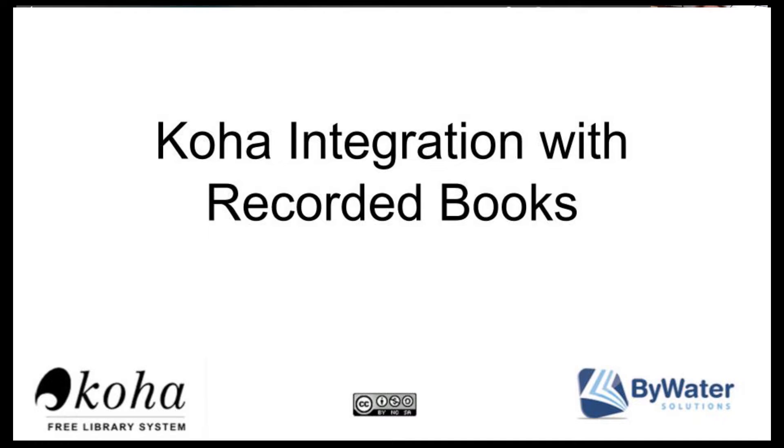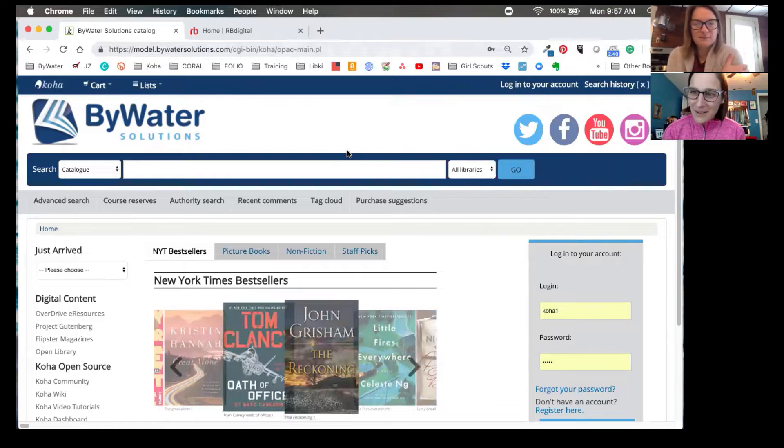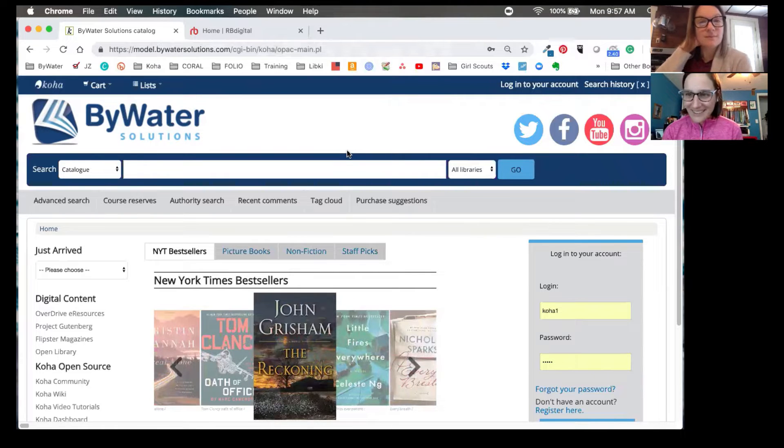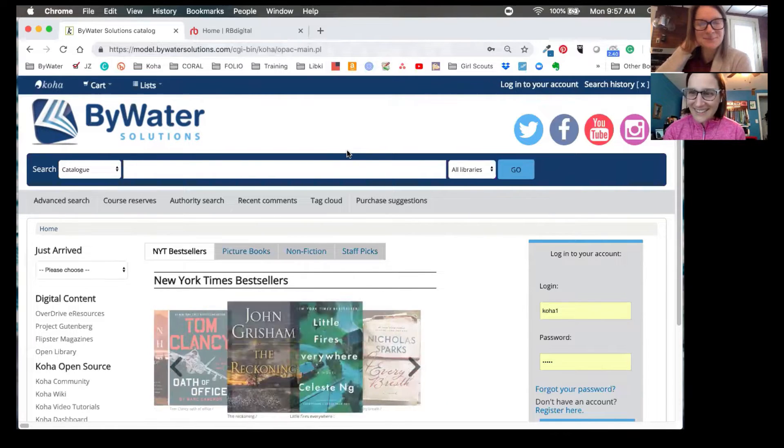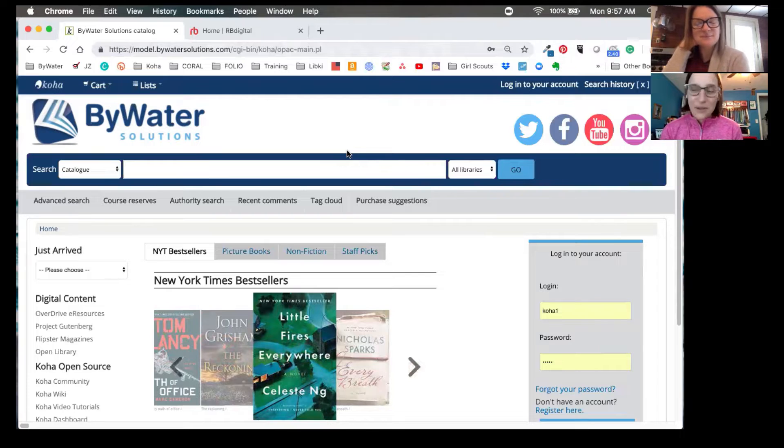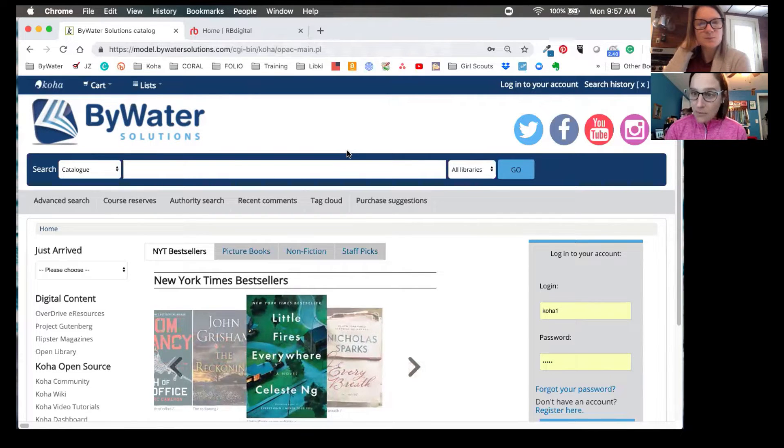Hi, good morning everyone, and welcome to our weekly update video here. My name is Jessie Zaro. And I'm Kelly McElligott. And today we're going to show you integration with RB Digital.